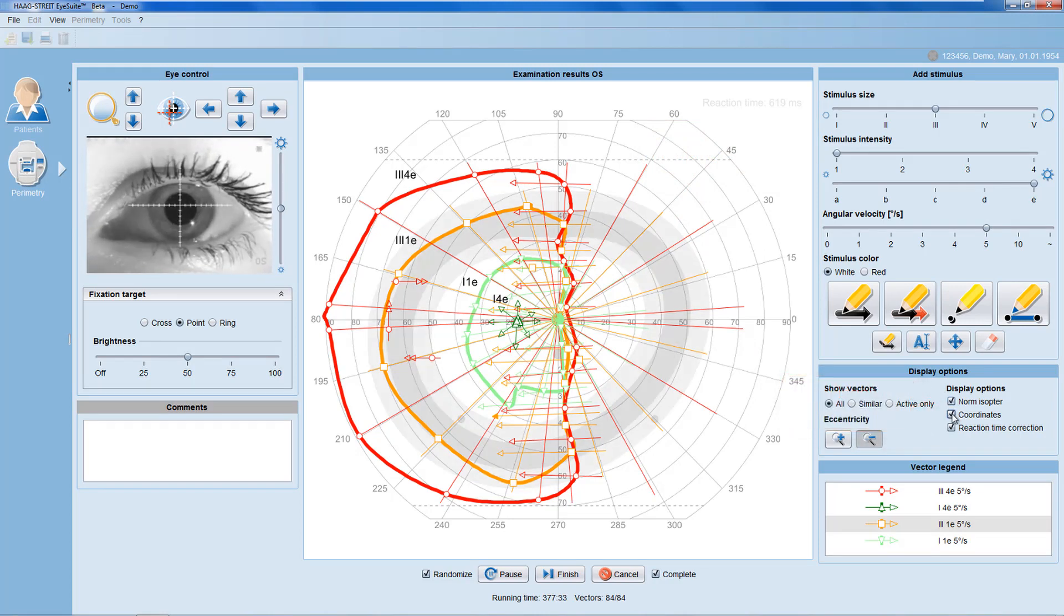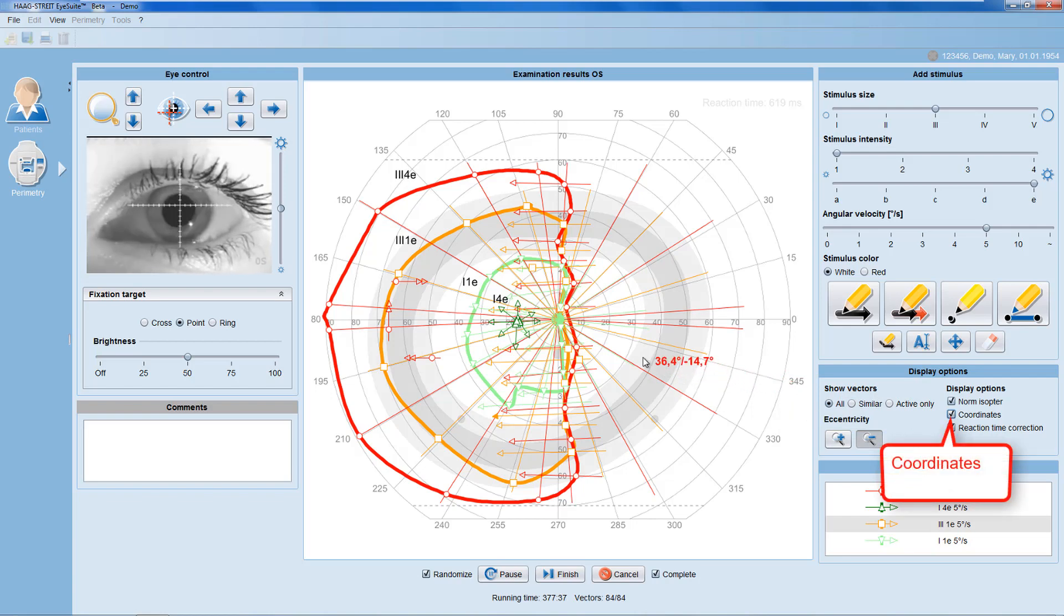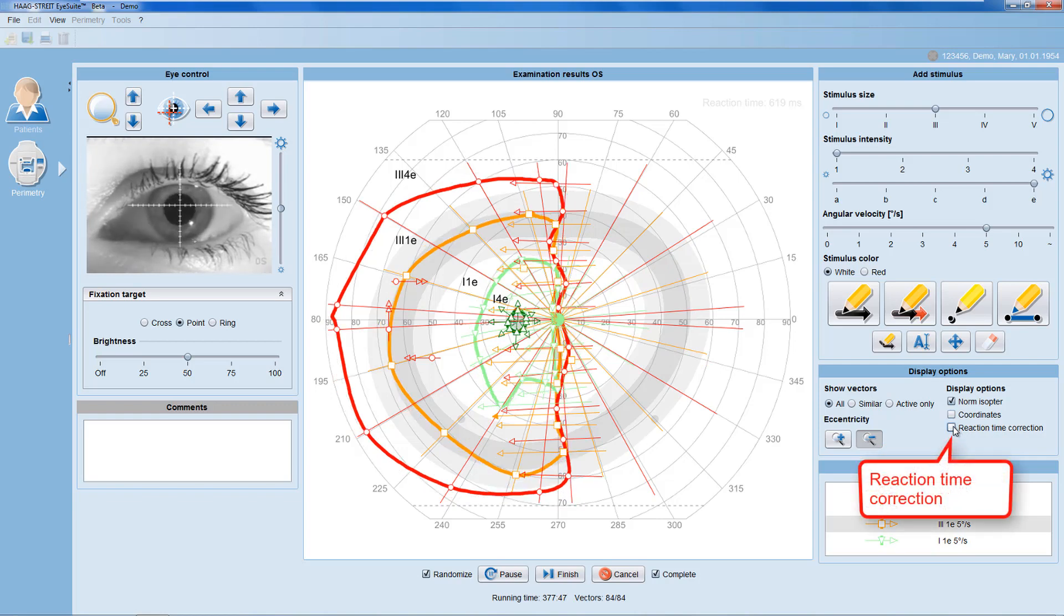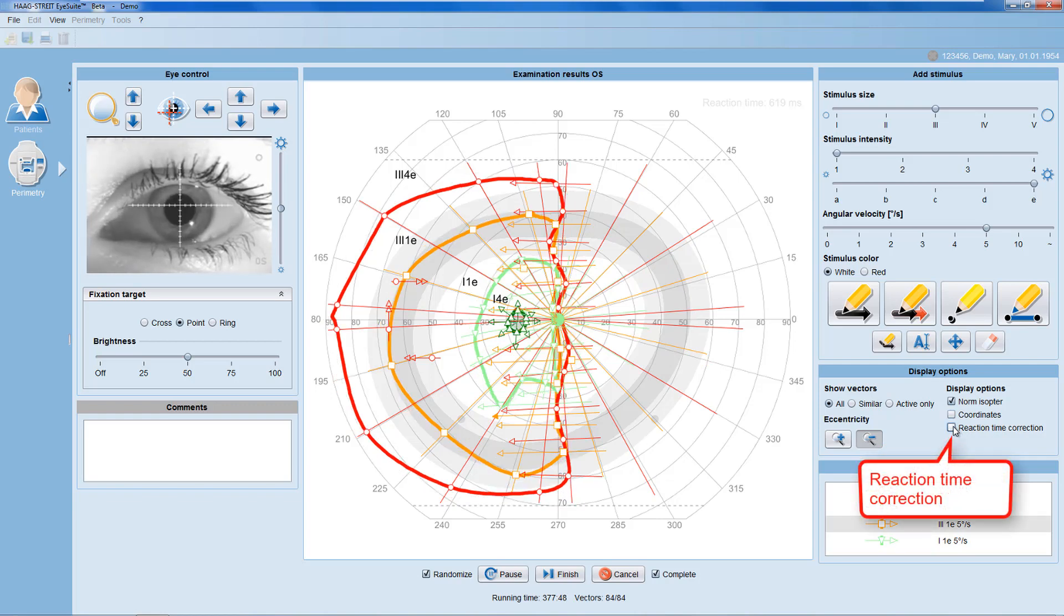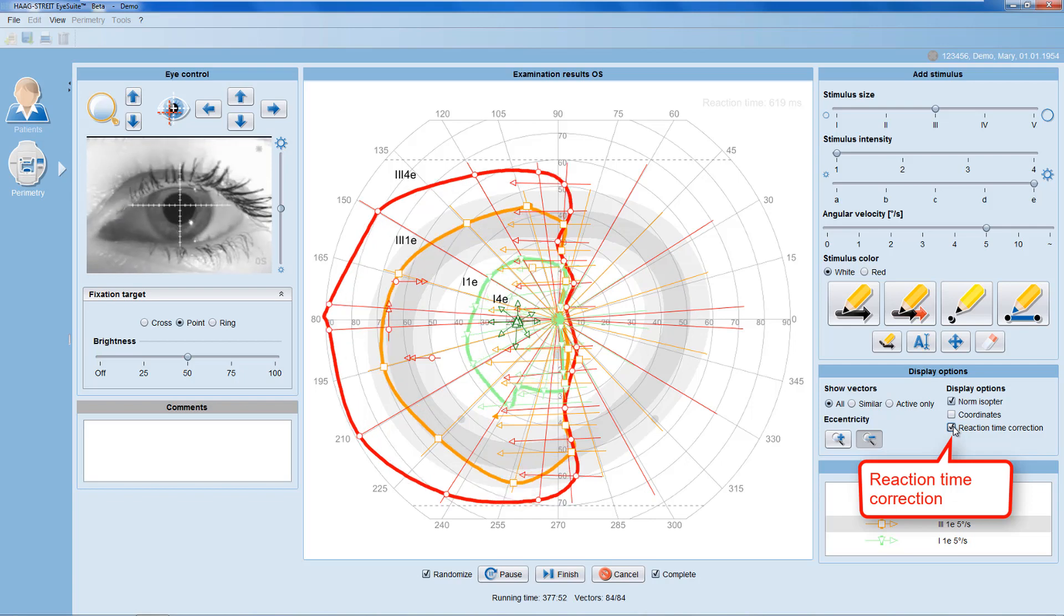For a precise placement of vectors or static points, using coordinates may be helpful. To judge the influence of patient reaction time, you can look at the results both with and without reaction time correction.